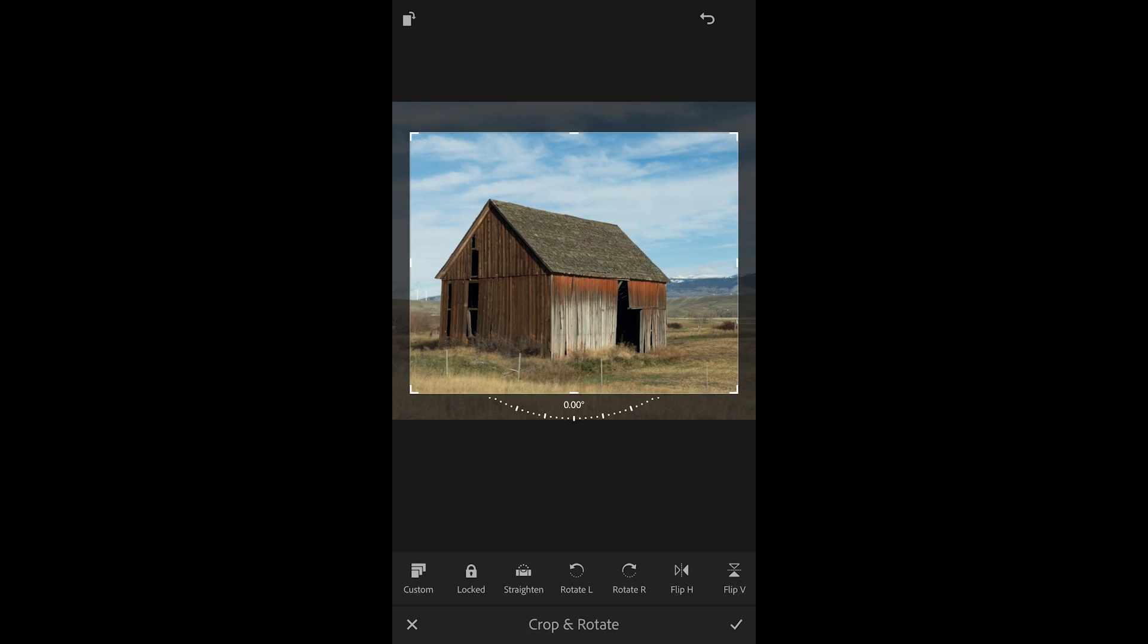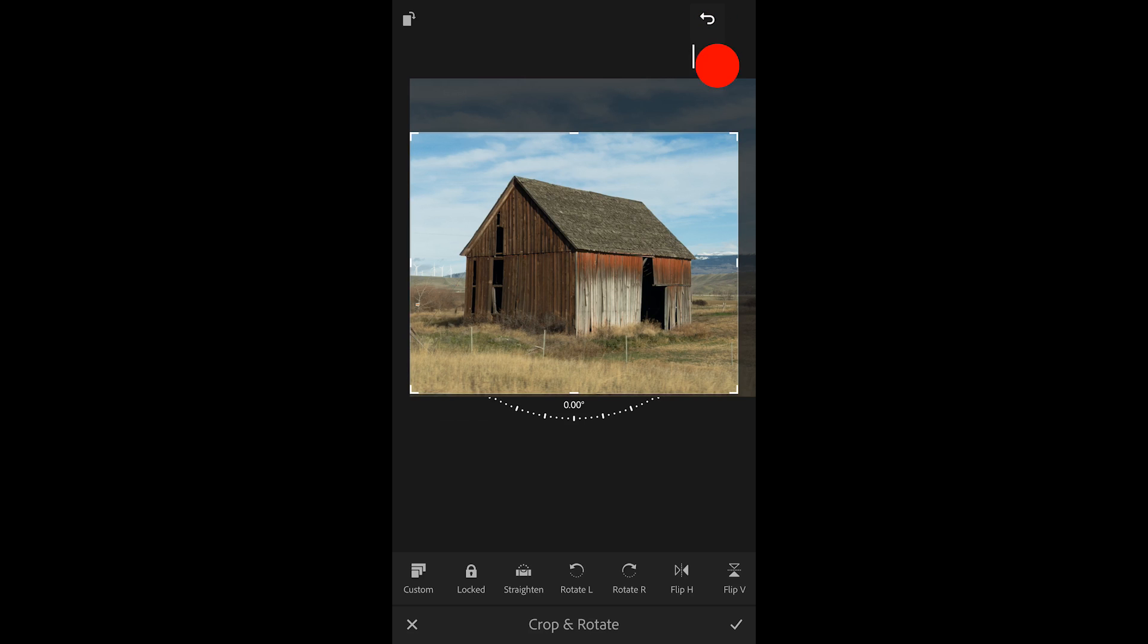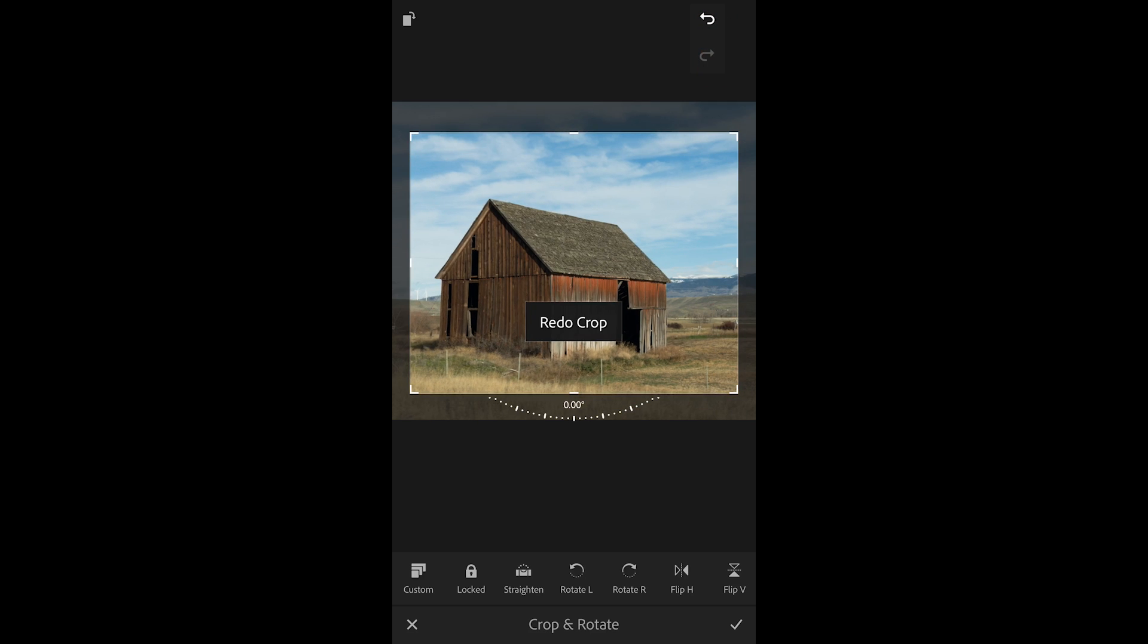If I ever want to undo the last repositioning I can use the undo icon in the upper right. Once I tap undo you'll notice there's a little triangle. If I tap and hold on the undo icon now I have both the undo as well as the redo icons.